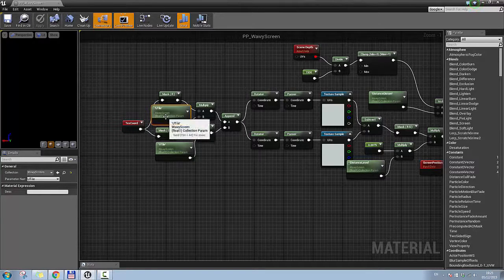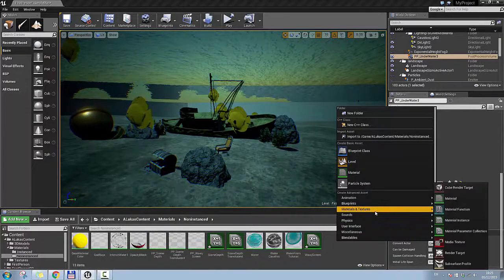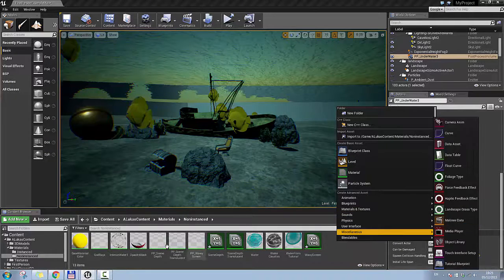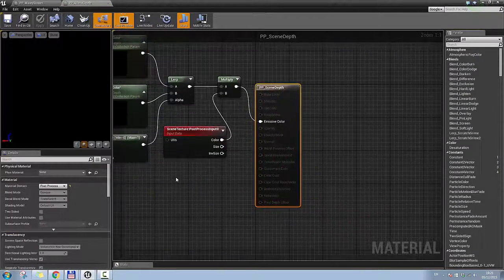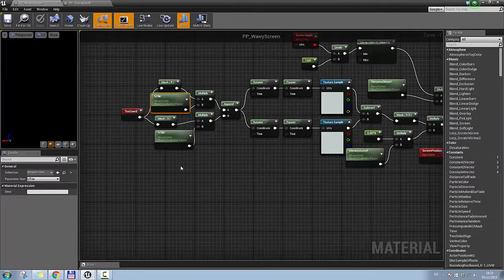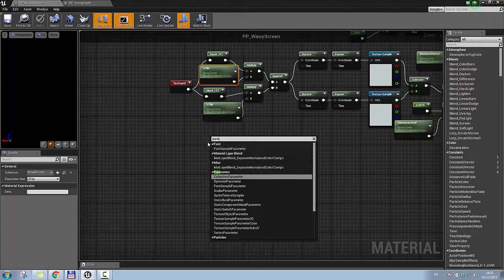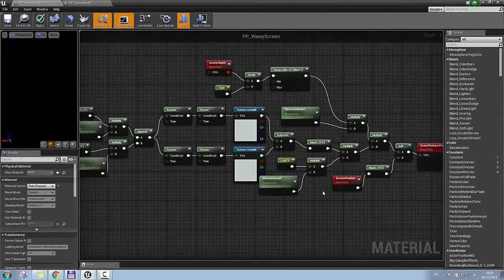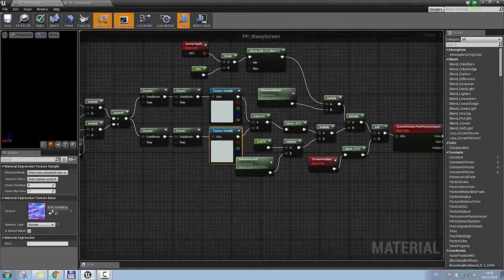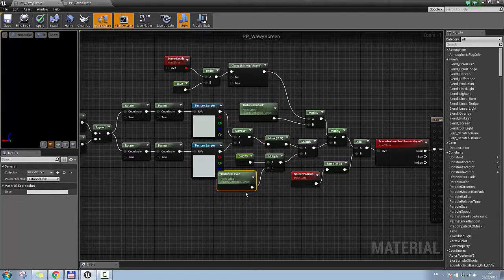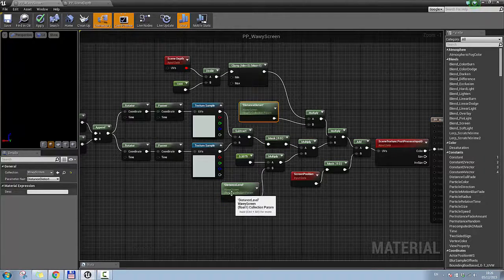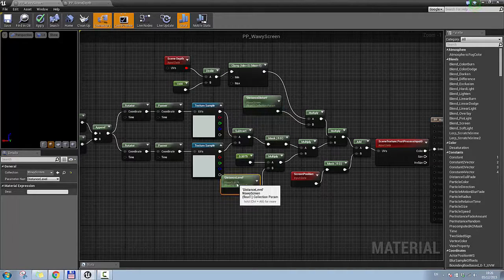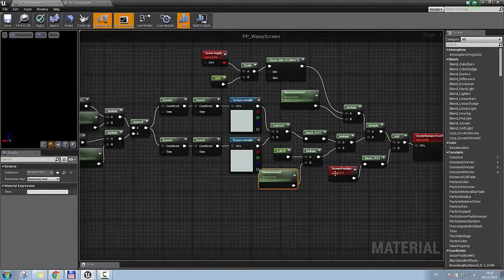To create a material parameter collection, right-click, go to Materials and Textures, and click on Material Parameter Collection. In the post-process wavy screen material, type 'parameter' and select Parameter Collection, then choose the collection you want. What I did was zoom the two normal textures in really closely, mask the RG channels, then multiply by distance level and distance distort, so I have more control over how strong the wavy screen effect looks.